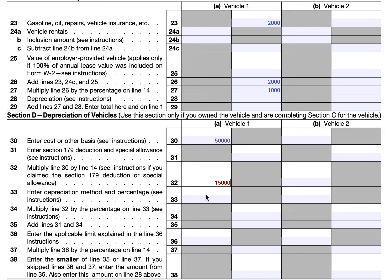For vehicles, the straight-line method is applied over a five-year recovery period. We'll enter 'SL' for straight-line. Over five years, $50,000 works out to $10,000 per year — but we use only the business-use portion.